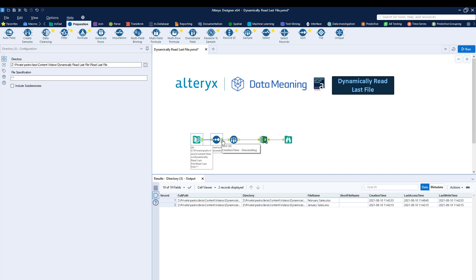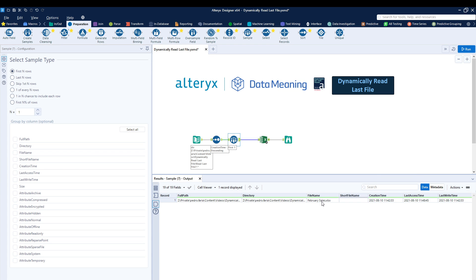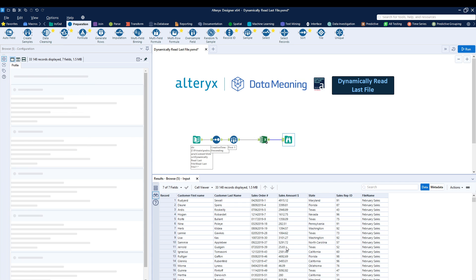Then I'm going to drag it in. After we drag in the sort tool, we can see that February is actually the file that was last created. And then using the sample tool, I'm removing all the rest and only keeping February, and then I'm loading the data afterwards.